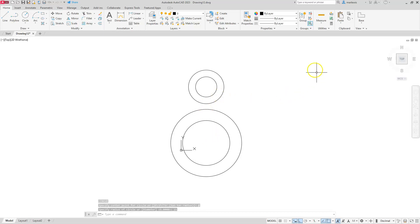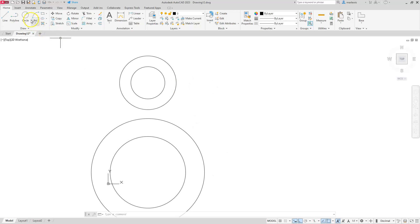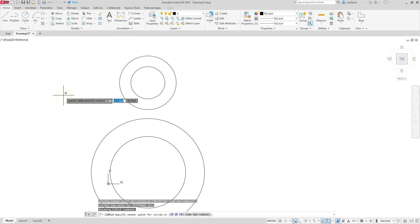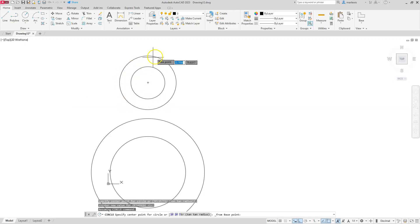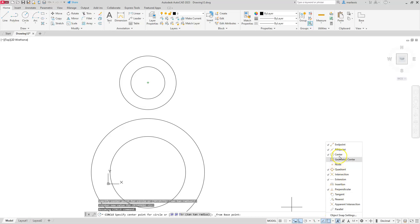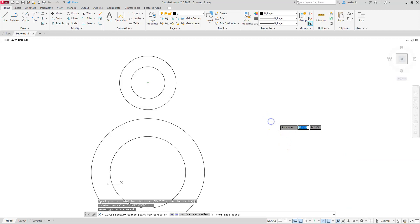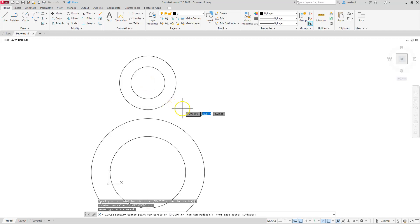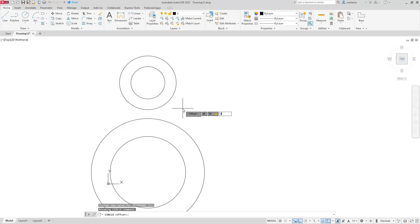Now I need to create the circles located along the side, which are 90 units away. I'll use the From command one more time. Go to Circle > Center Radius, hold Shift and right-click, let go of Shift, and select From. You may need to hover over one of the circles to get the center marker to show up — make sure there's a check next to Center in your O-snaps flyout. Click the base point center, then type the offset: at symbol, 90 on the x-axis comma 0 on the y-axis, then Enter.